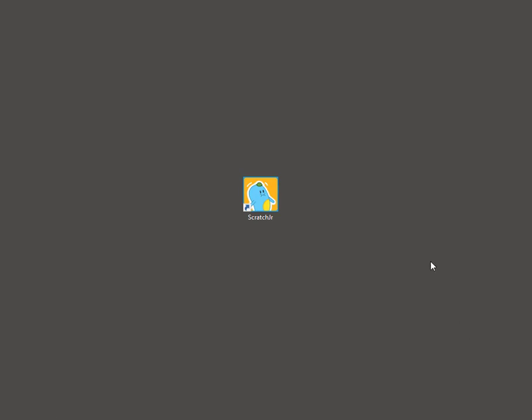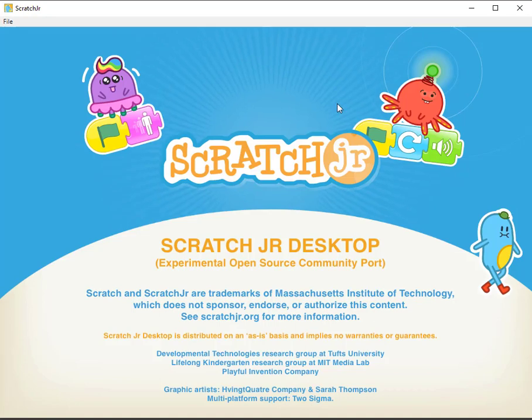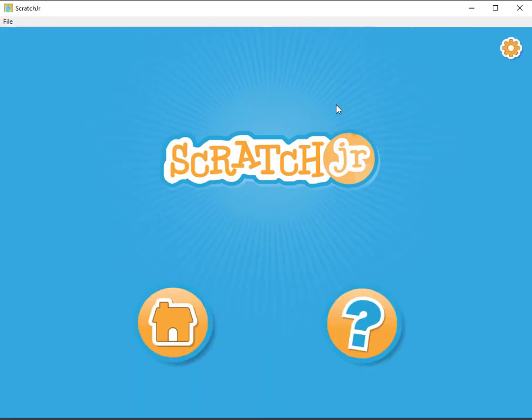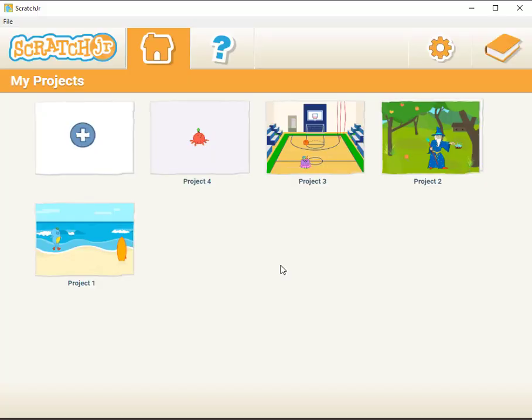If I open up my Scratch Junior here it takes a moment to load. Here we go. If I click on the home you can see that there are four projects that exist here. That's because a student has been working on it.